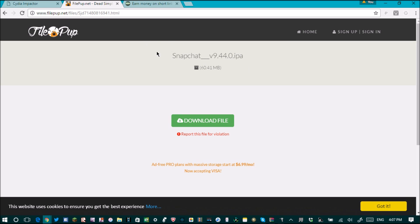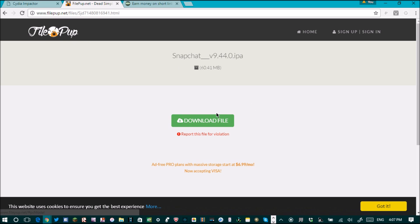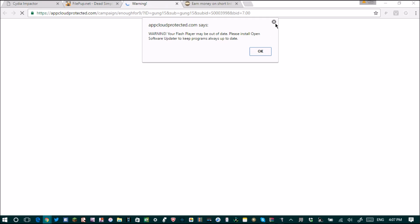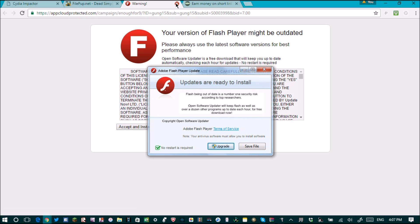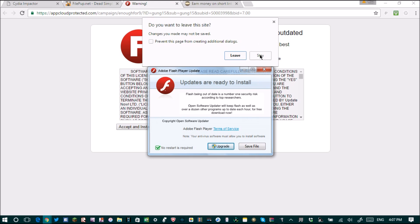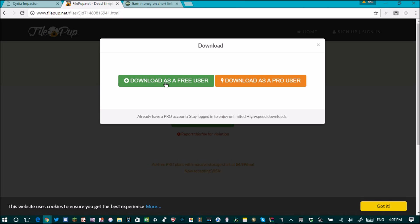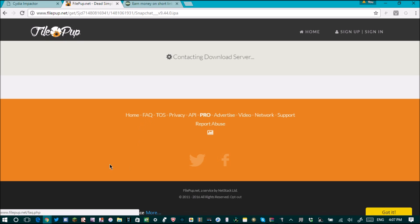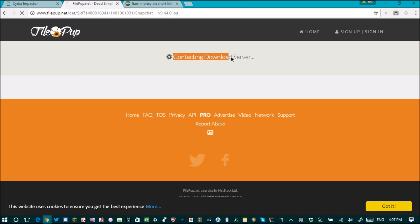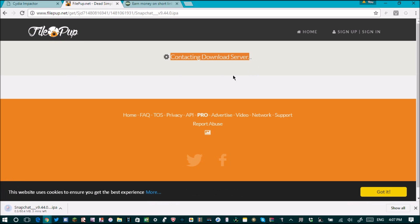Once the countdown is done, click Skip Ad. It should take you to a page that says FilePup. You want to click Download File, and it will take you to an ad — just close everything out. Click it again and it should ask you to download as a free user — click that and then just wait for it to download.